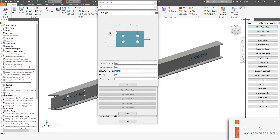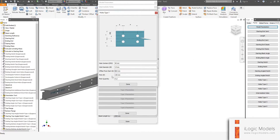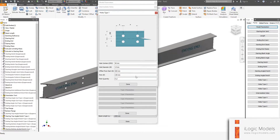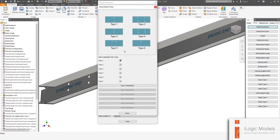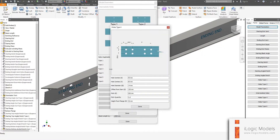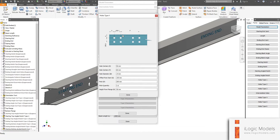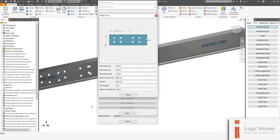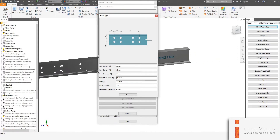We want the offset to be 200. You can see the model updated to those sizes. Let's say we also want Type 4 — same story: use the diagram and change your sizes accordingly. Let's change the offset. There are your different configurations.